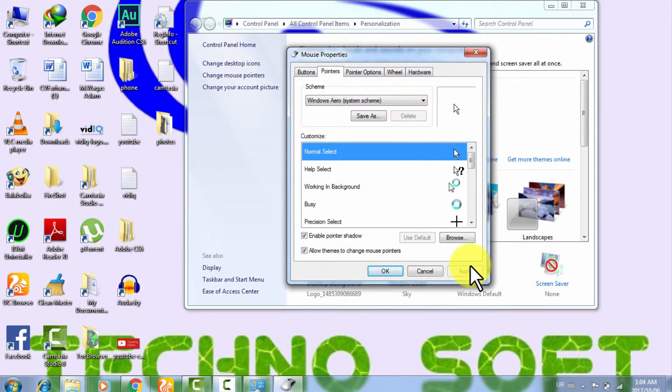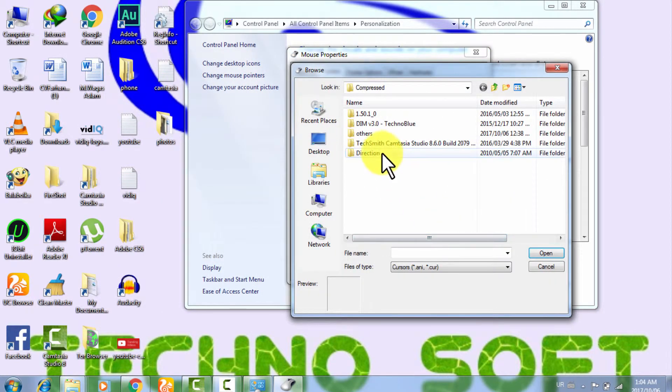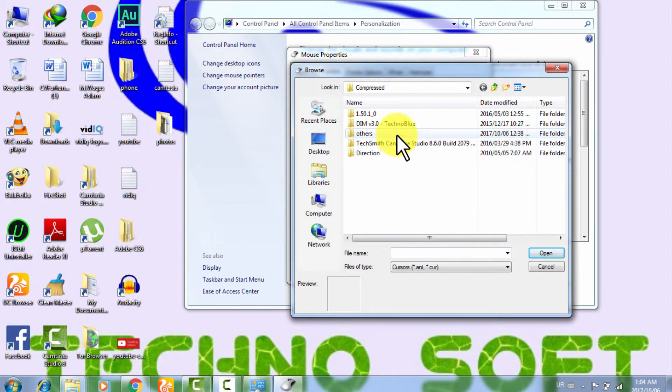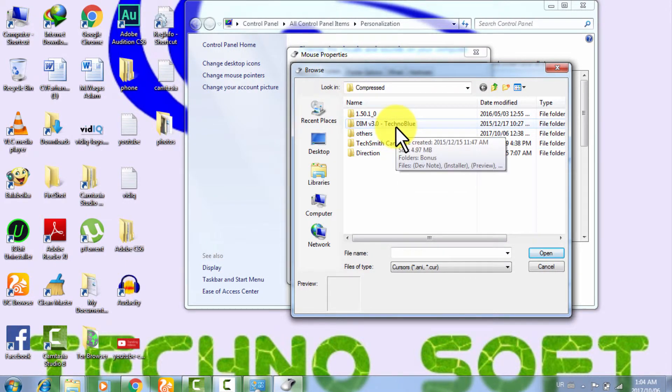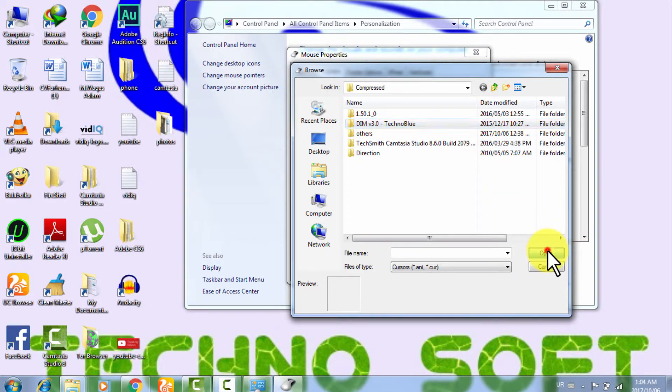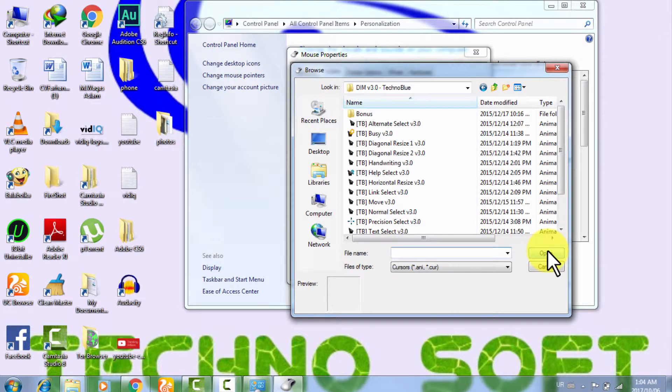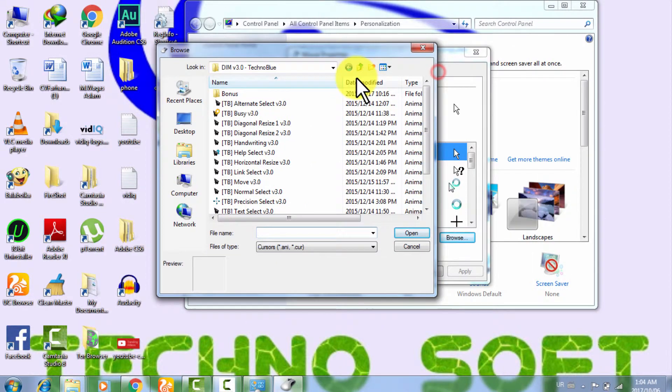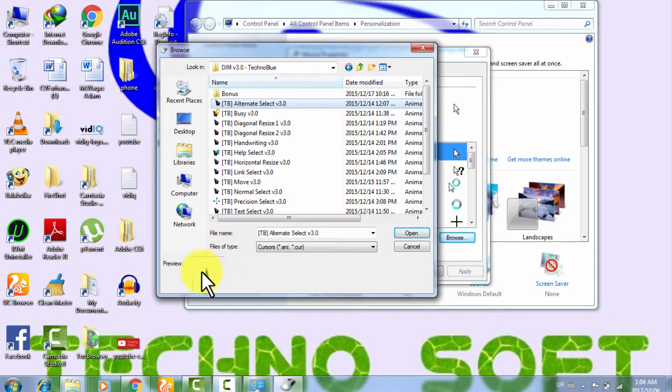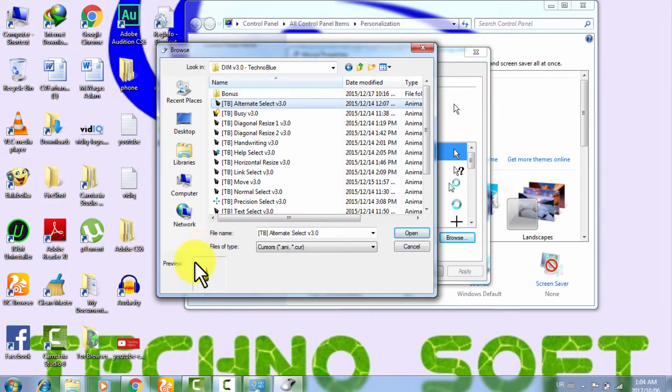In Change Mouse Pointers, I am just going to Browse, and I have this folder, DIM version 3.0. I am just clicking on it, and I am just going to Browse, Open. Then it will show you the preview over here of every cursor theme.